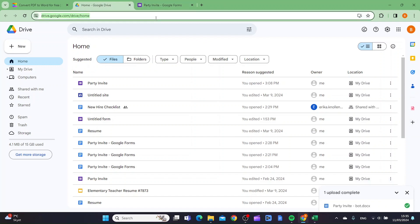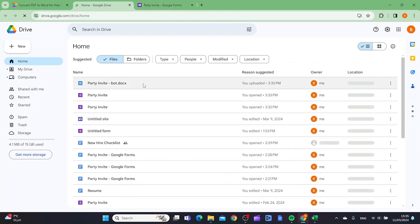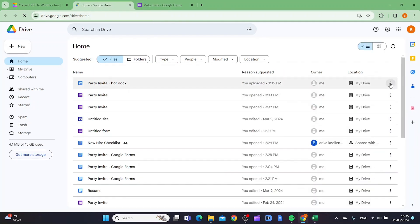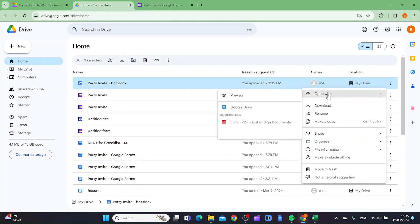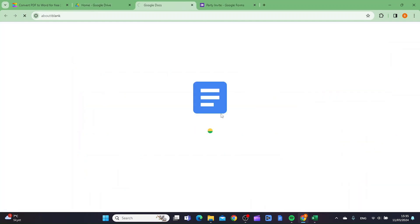Then you want to refresh this site, and then you want to click the three dots, and then you want to click open with Google Docs.